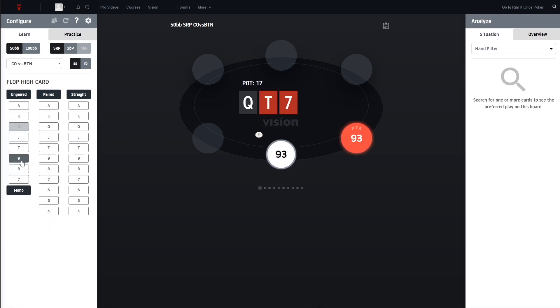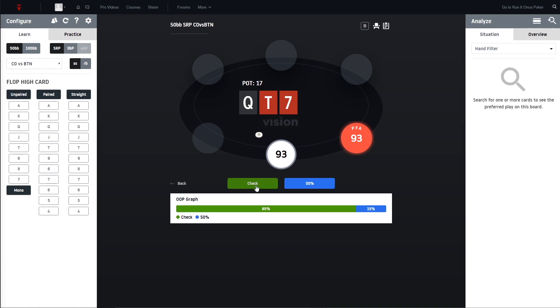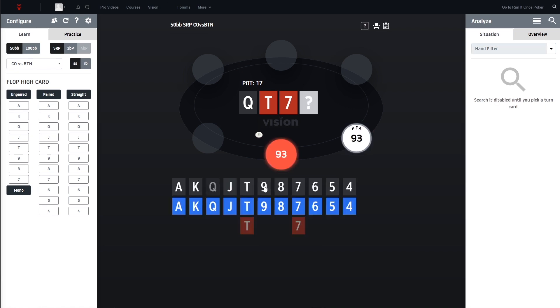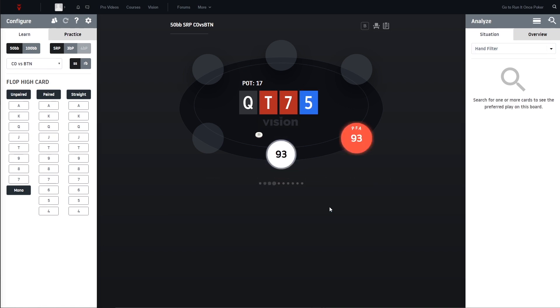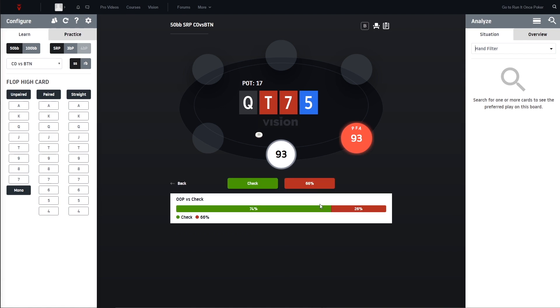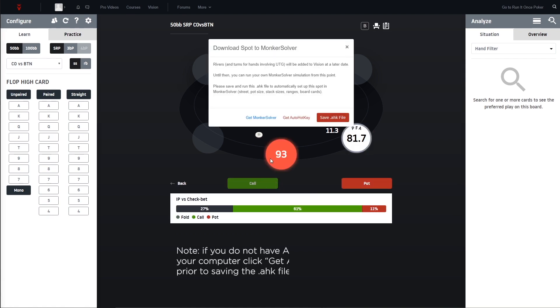So I'm starting by selecting a random board. This is now cutoff versus button 50 big blinds, selecting a turn and now I'm gonna download the script.